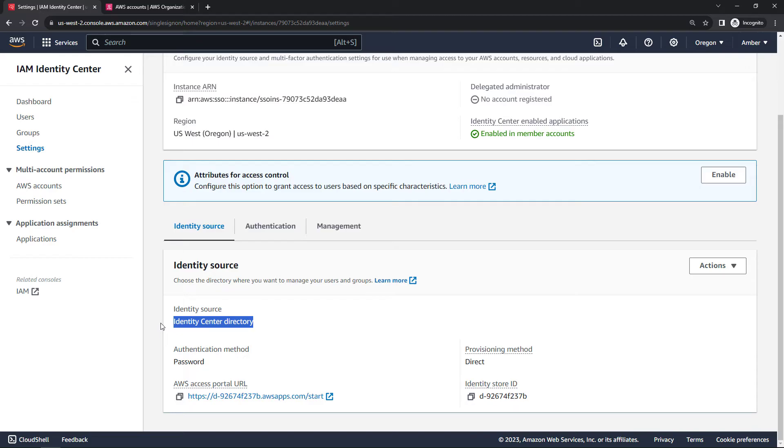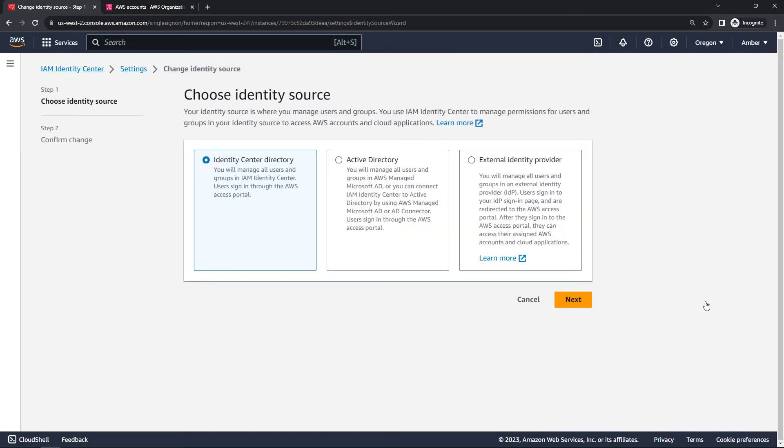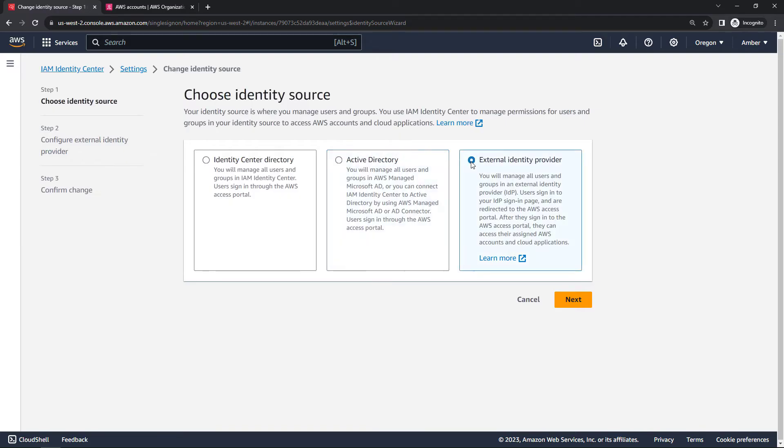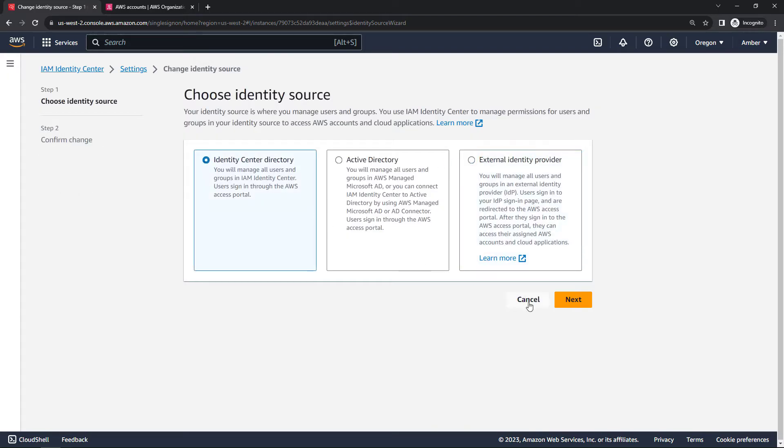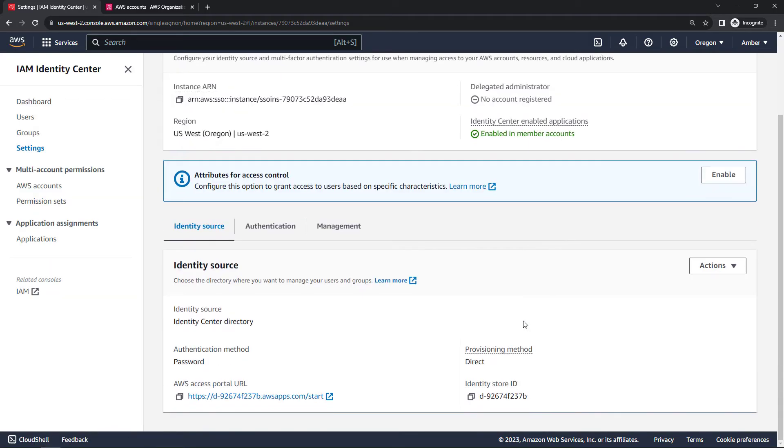And that's where you would create your users and groups, assign their level of access, and so on. But if you don't want to use the built-in directory here, you can come over to Actions and change identity source. If you have something set up like an active directory or another external provider, say Okta, for example, then you could set those up here. We are just going to go with the built-in Identity Center directory. So I'll just cancel out of that. But that's where you would set up the source.